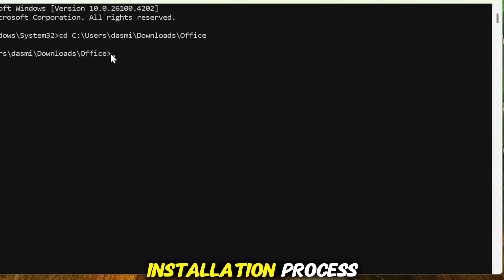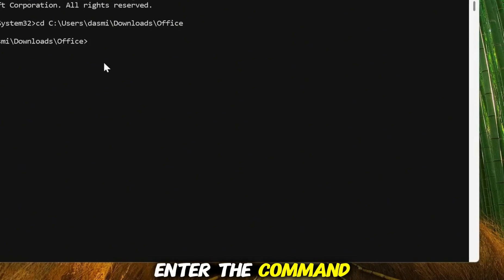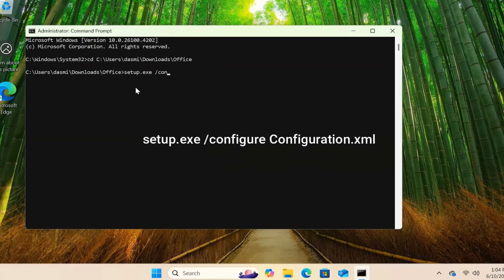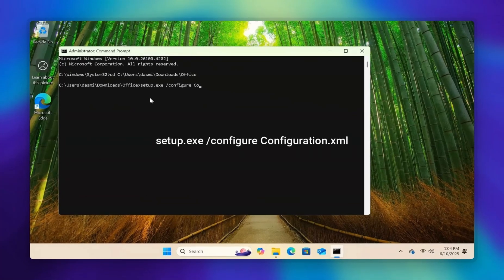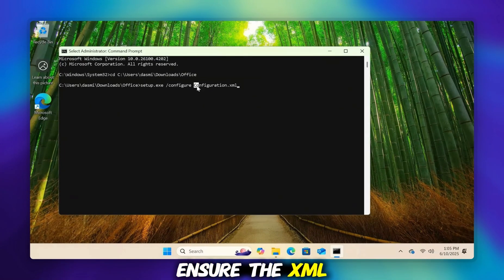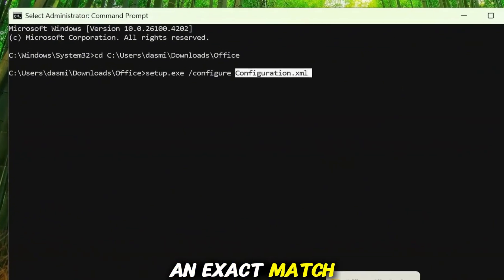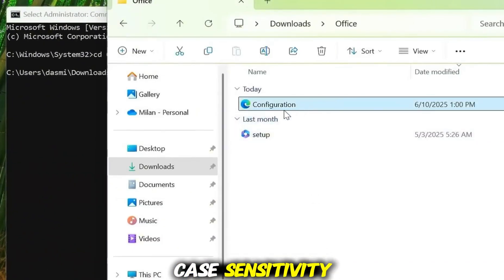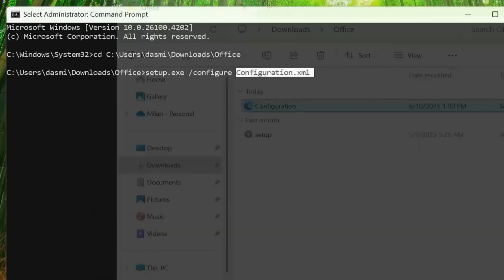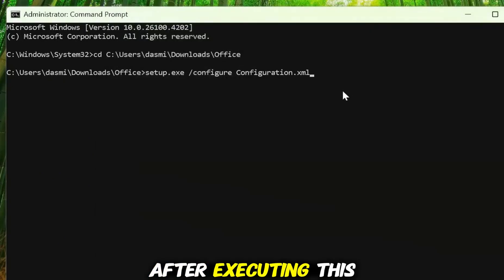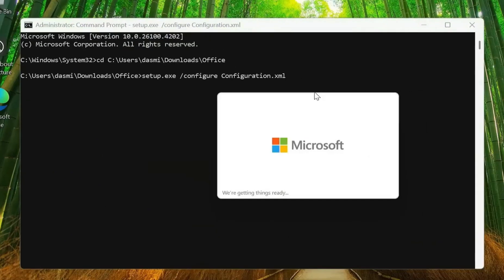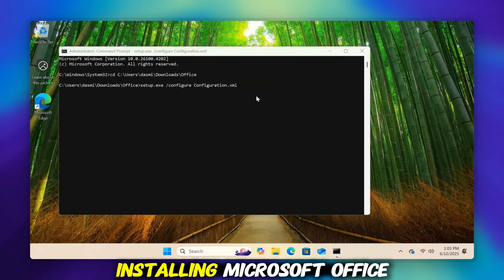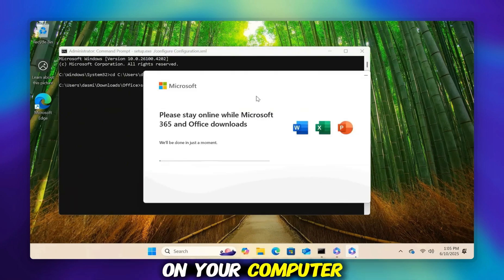To start the installation process, enter the command shown here and hit Enter. Ensure the XML file name is an exact match, paying attention to case sensitivity. After executing this command, the Office Deployment Tool begins installing Microsoft Office on your computer.